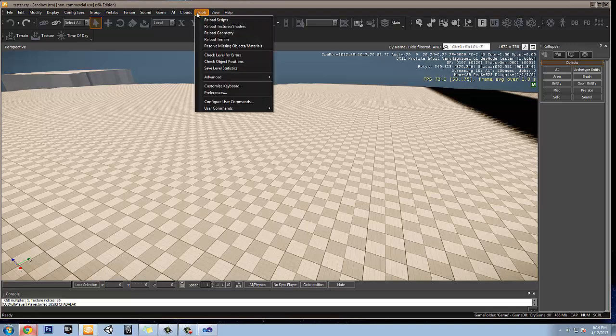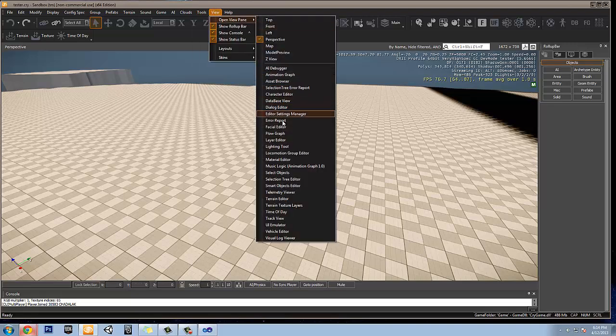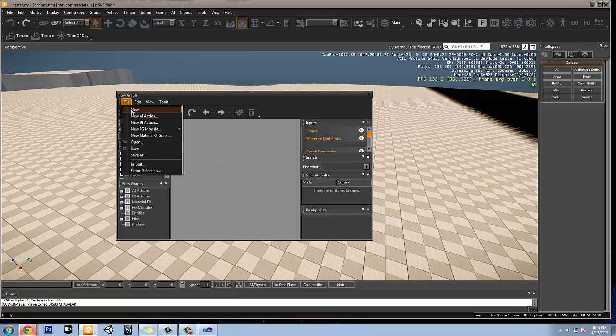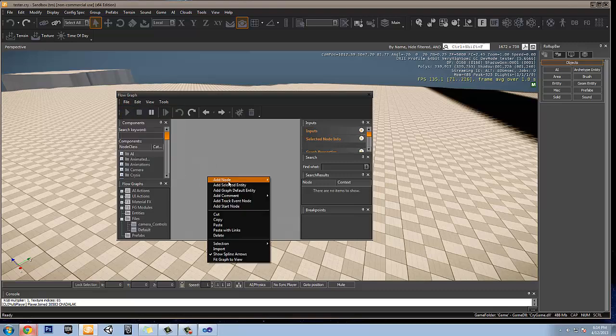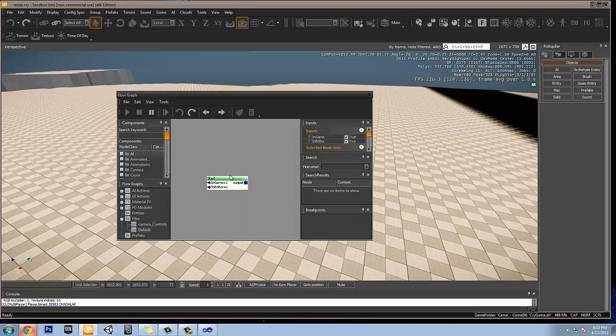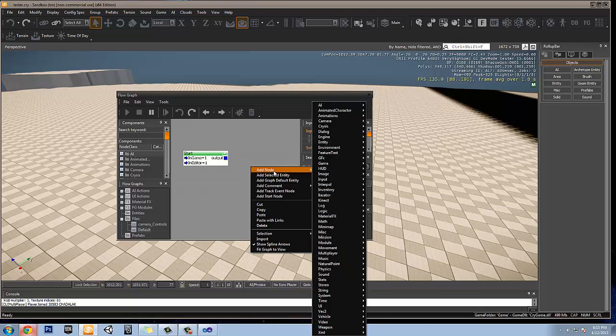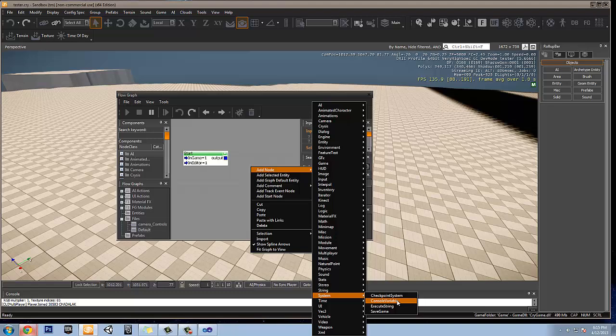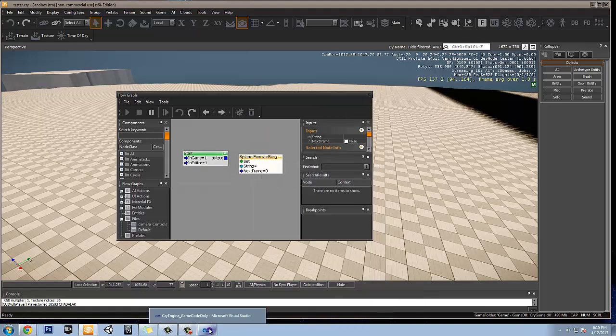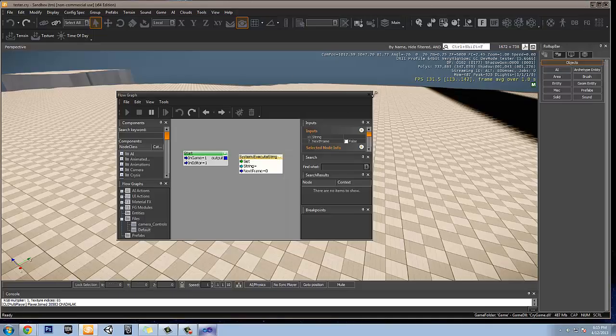So what we're going to do, we're going to go to view, open view pane, and go to flow graph. And what we are going to do, we're going to create a new flow graph. We're going to start. Because you want this to actually begin at the start of the game. And then there's this new thing called execute string. Basically, what we want to execute is these strings that we see here, the g underscore tpview enable. Basically, we want to be able to toggle this on and off. As a matter of fact, I'm going to show you what it does before we go any further.